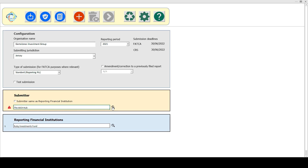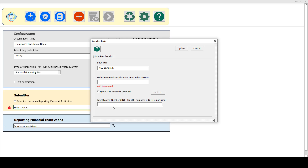I'm going to take a look in the submitter form, and you can first of all notice that it's prompting me that the GIIN is required for this particular jurisdiction. And if I start to type in, you can see that it's also checking the format, and until I've completely entered this, it will now remove that warning because it can see that it's a valid format.